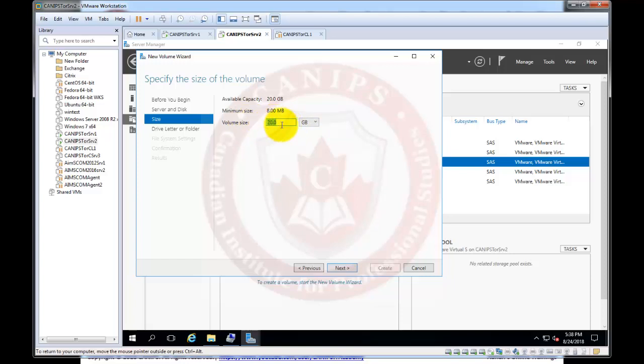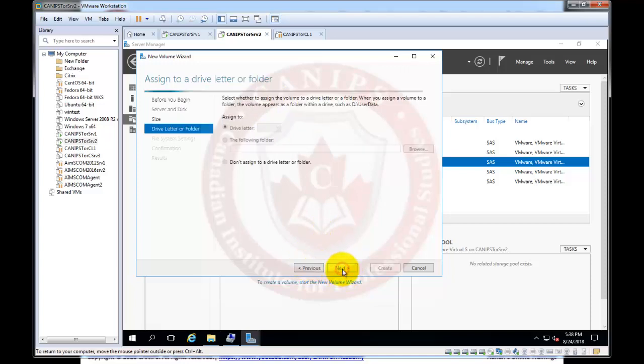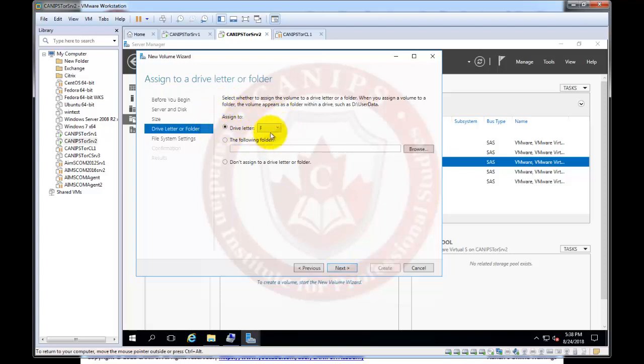So what I'm going to do is I'm going to select 14 GB out of 20 leaving 6 GB so that we can extend later on. Click next and here it should assign a drive letter and the next drive letter that is available is drive letter F.